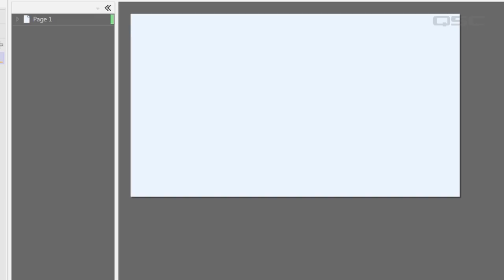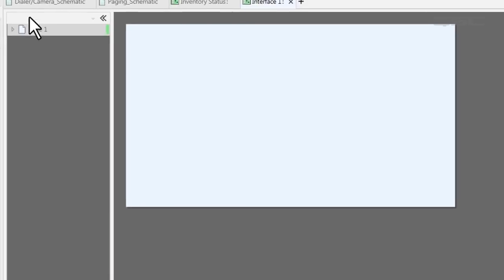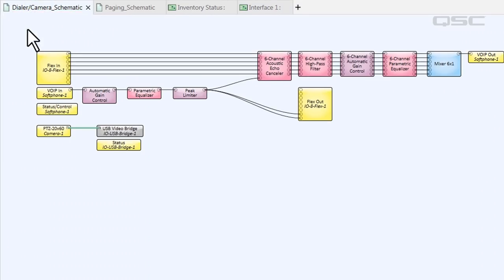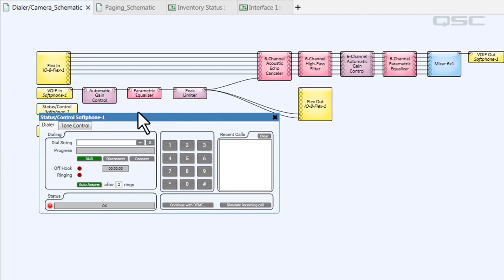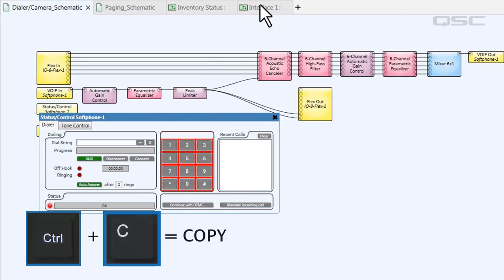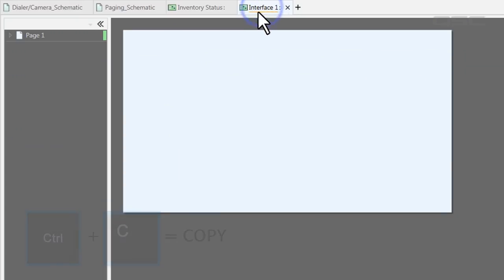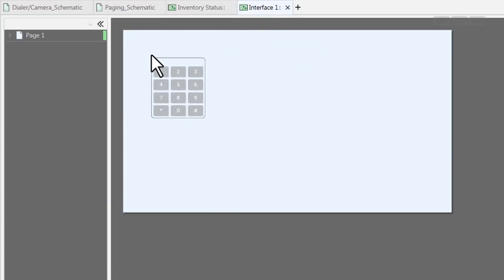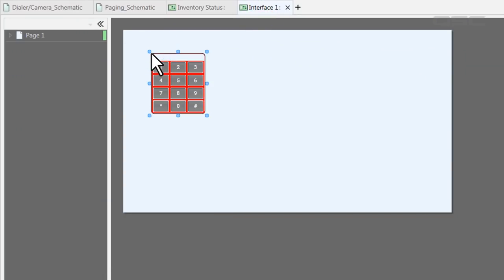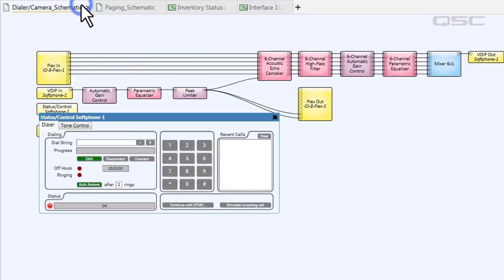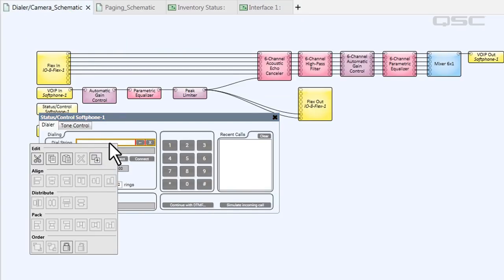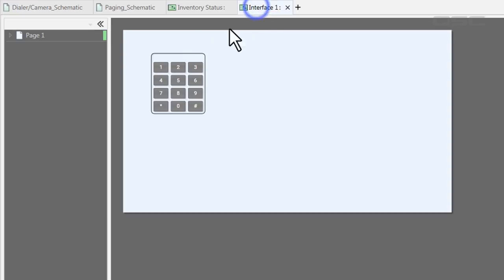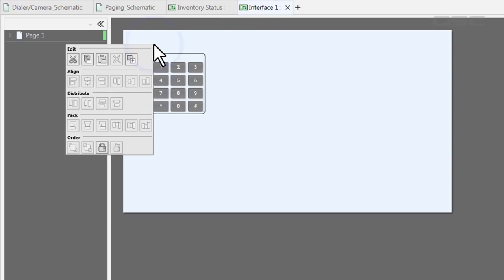To add a control, simply open the component's control panel, select the controls that you want, and copy and paste them into your UCI window. I use the Control-C and Control-V shortcut, but you could use the right-click menu to select, copy, and paste.